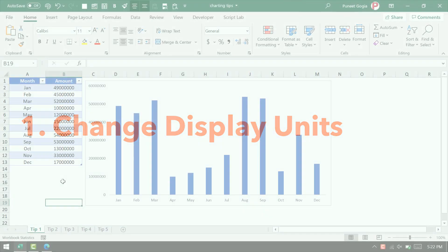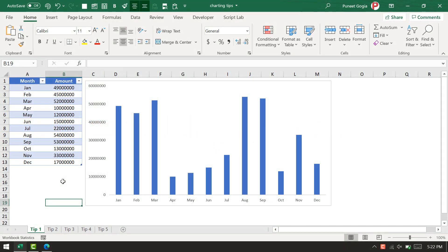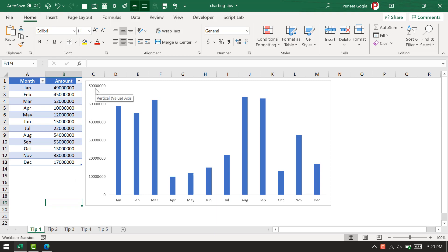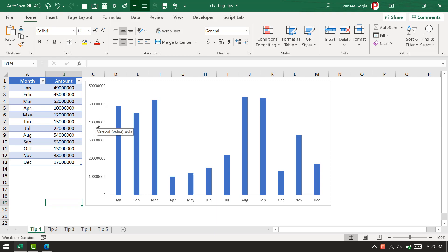In the first tip, I have this chart here and the data I'm using has a lot of zeros. When I share this chart with someone, it's really hard for the user to understand these figures because they're in millions. It takes a few seconds to understand what is 60 million, 50 million, or 40 million.